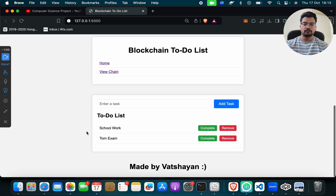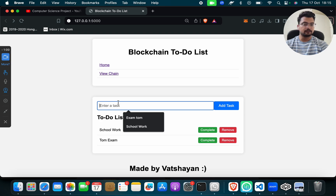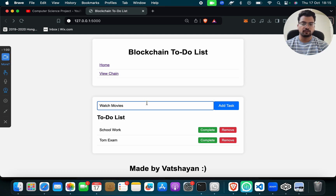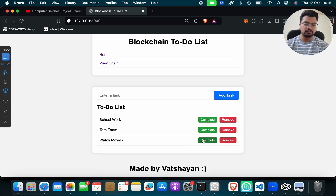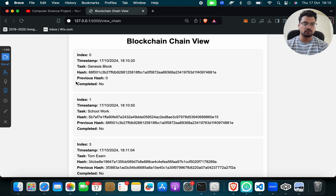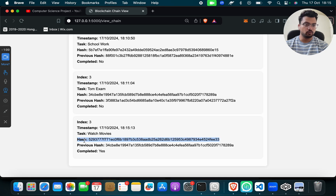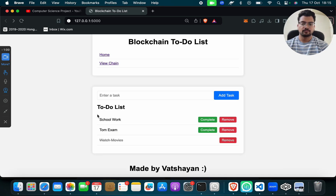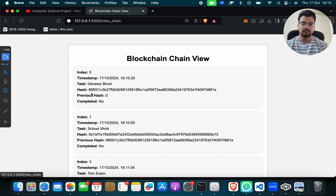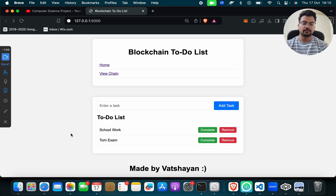To summarize: this web page will open, you add tasks like watch movies or whatever you want to do. When you complete a task, click on it and then click View Chain — you can show your teacher or student. You will see each task has a hash, a previous hash linking to the earlier one, and a new hash when marked complete. Click Remove and then View Chain to confirm it's removed. This was the Blockchain To-Do List project.